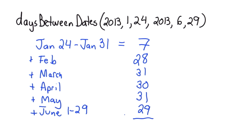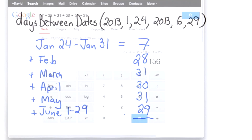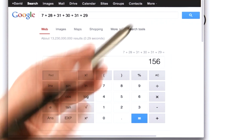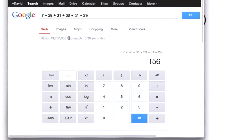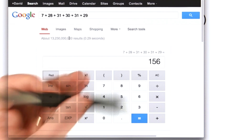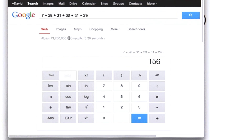And if we sum all those up, we should get our answer. And as a human, we know how to compute sums by entering the numbers into Google. And we get 156.